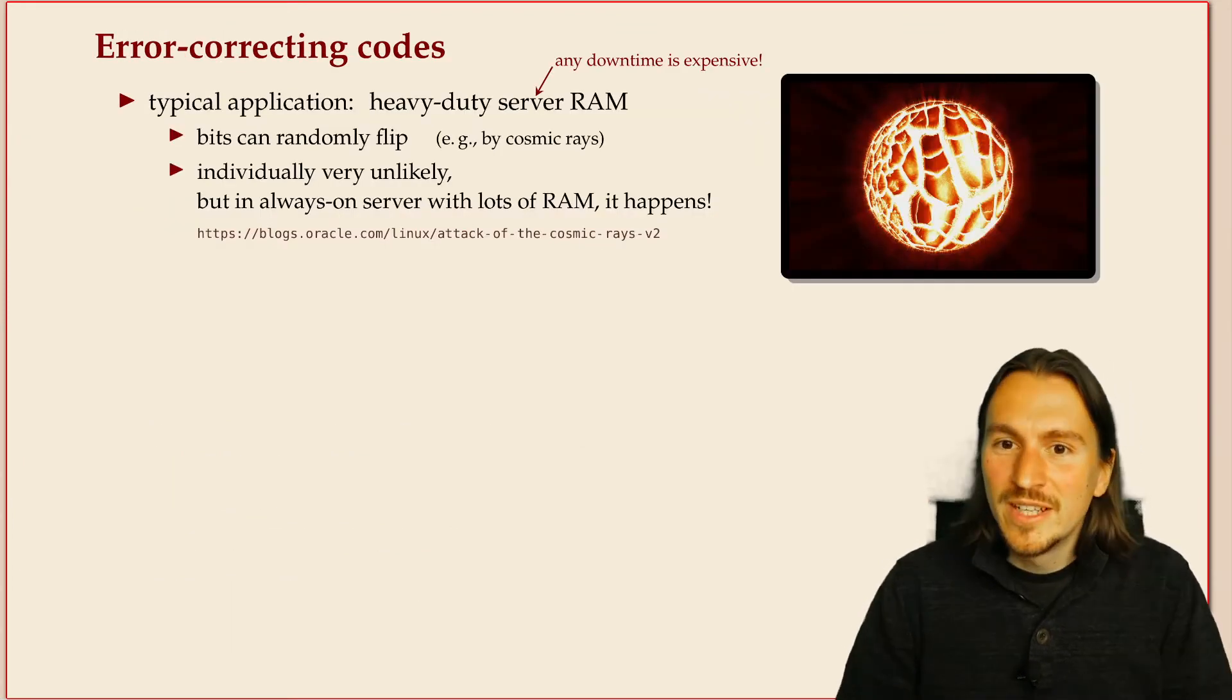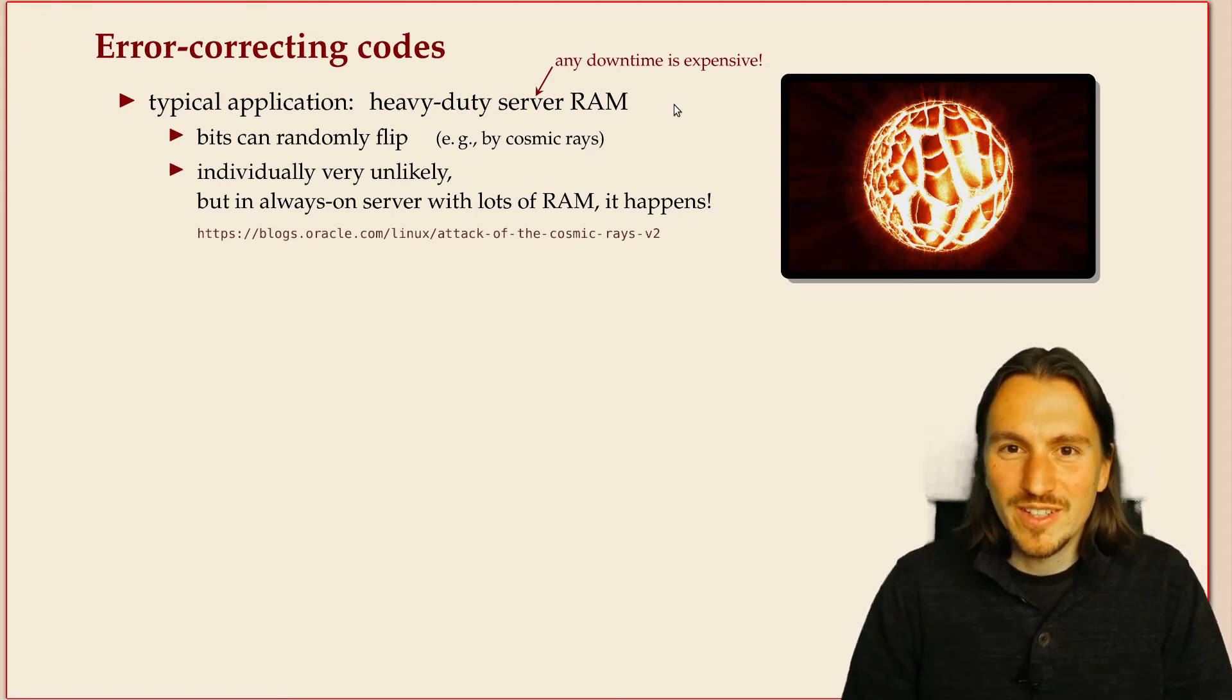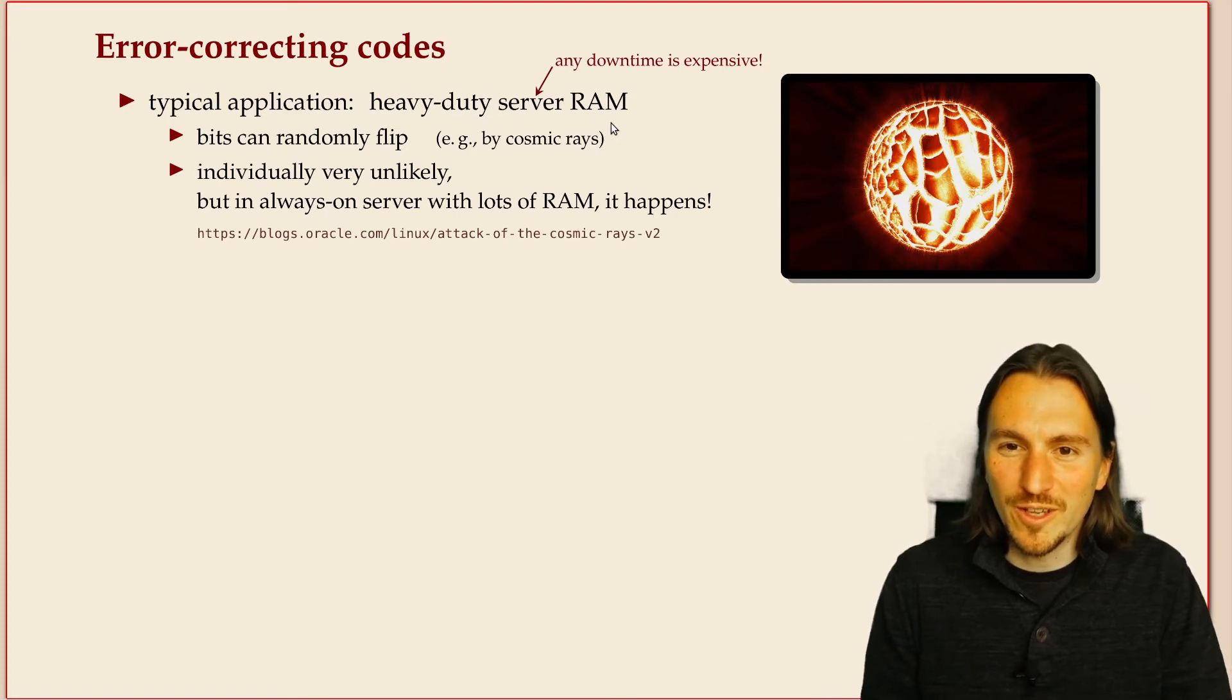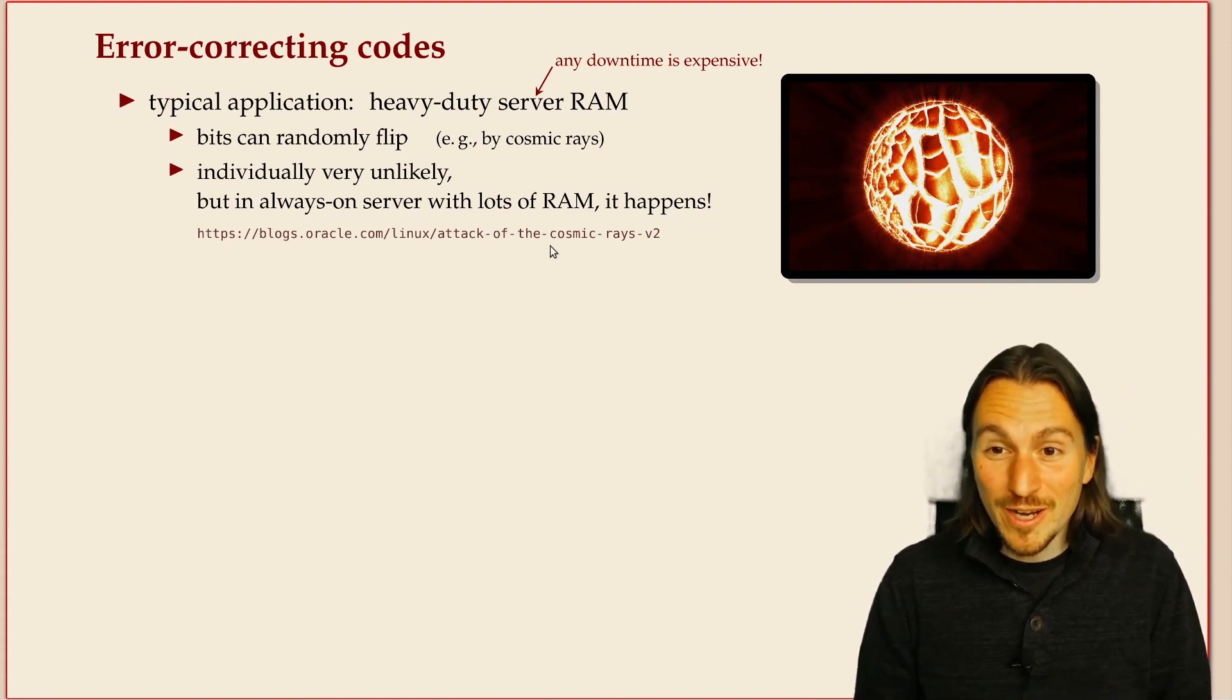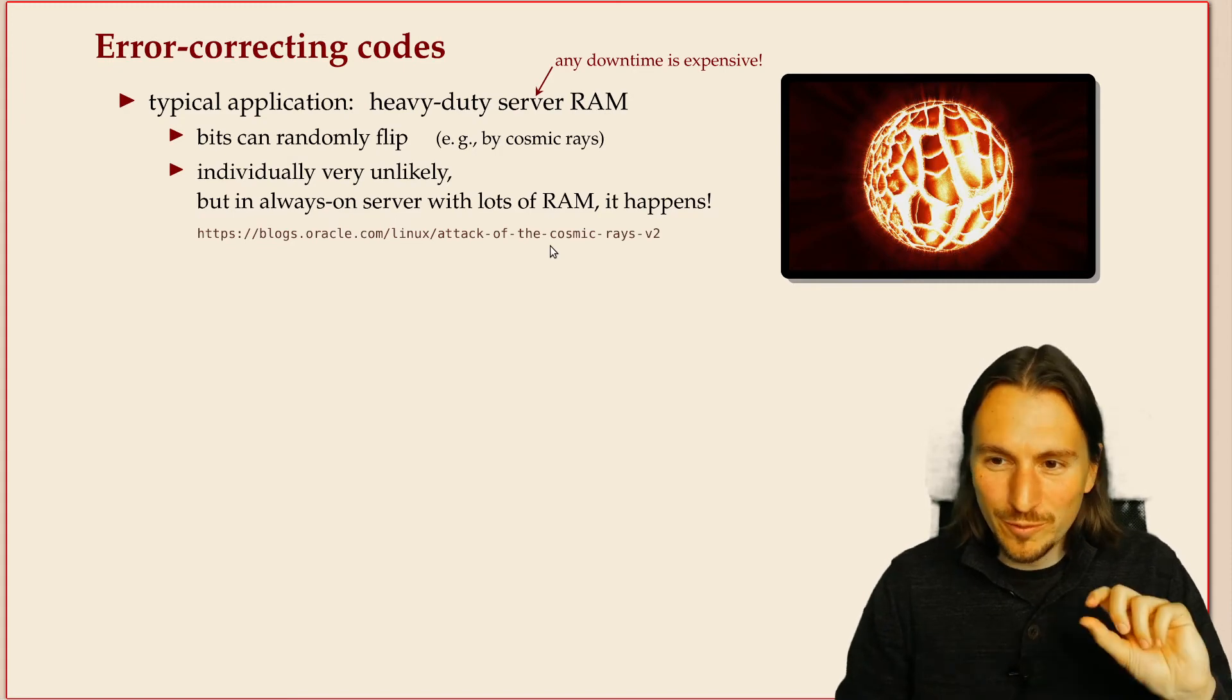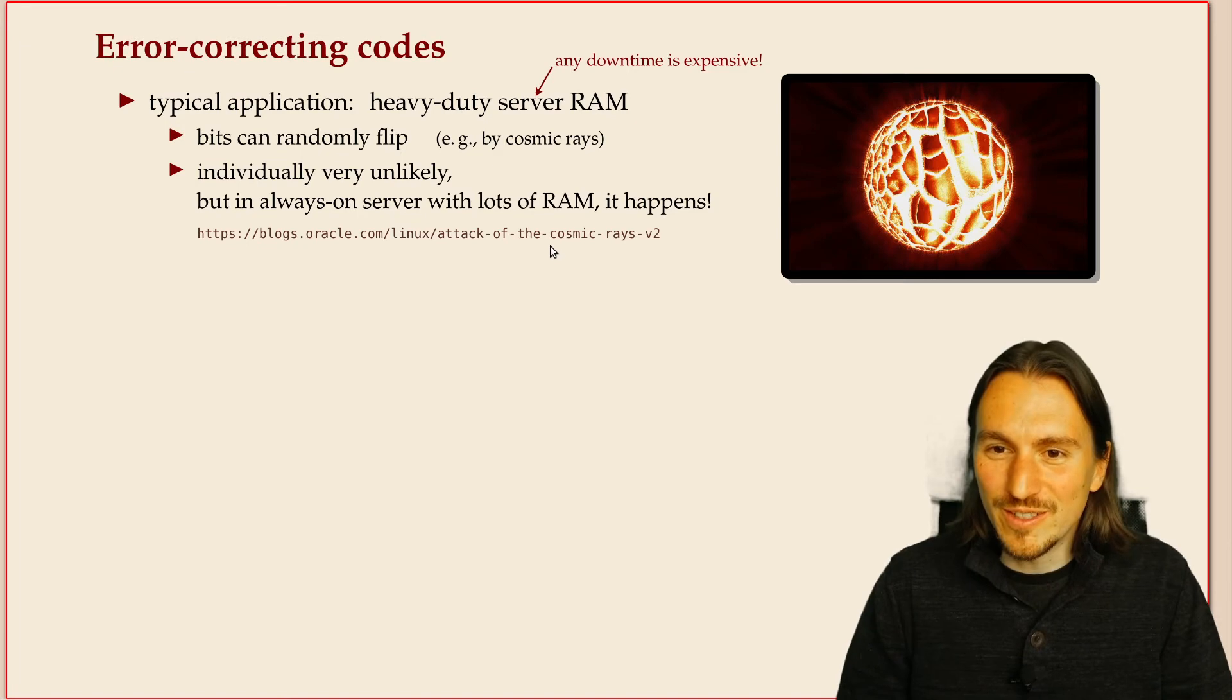Okay, now let's try to get error correcting codes. I want to mention a typical application of this, and that's RAM, the working memory of a heavy-duty server where any downtime costs you a lot of money. You can read about this background story here. In short, random bit flips in RAM happen and they happen fairly frequently.